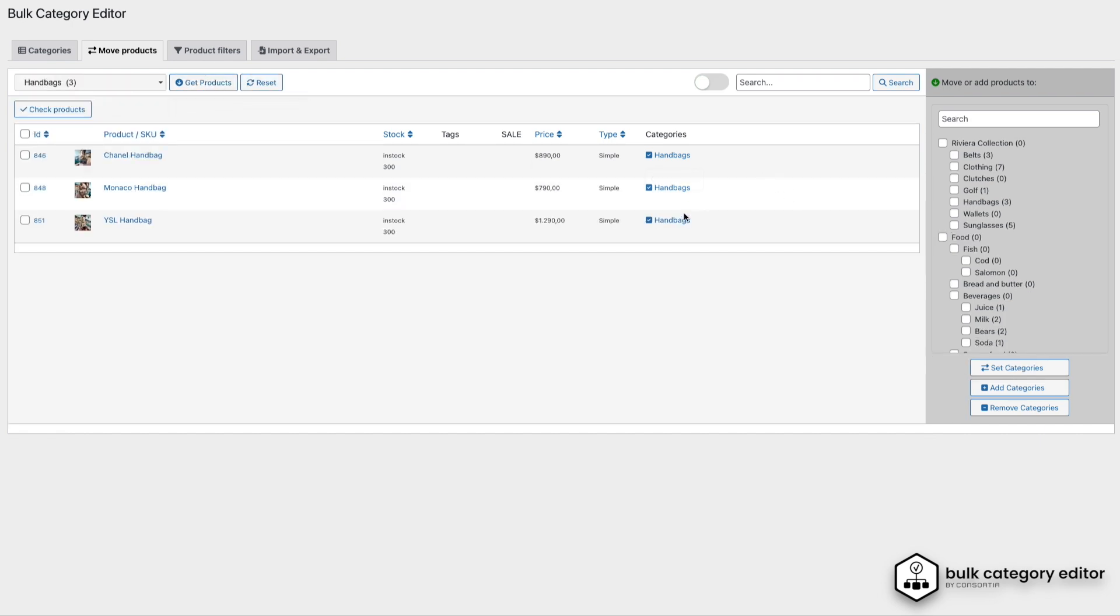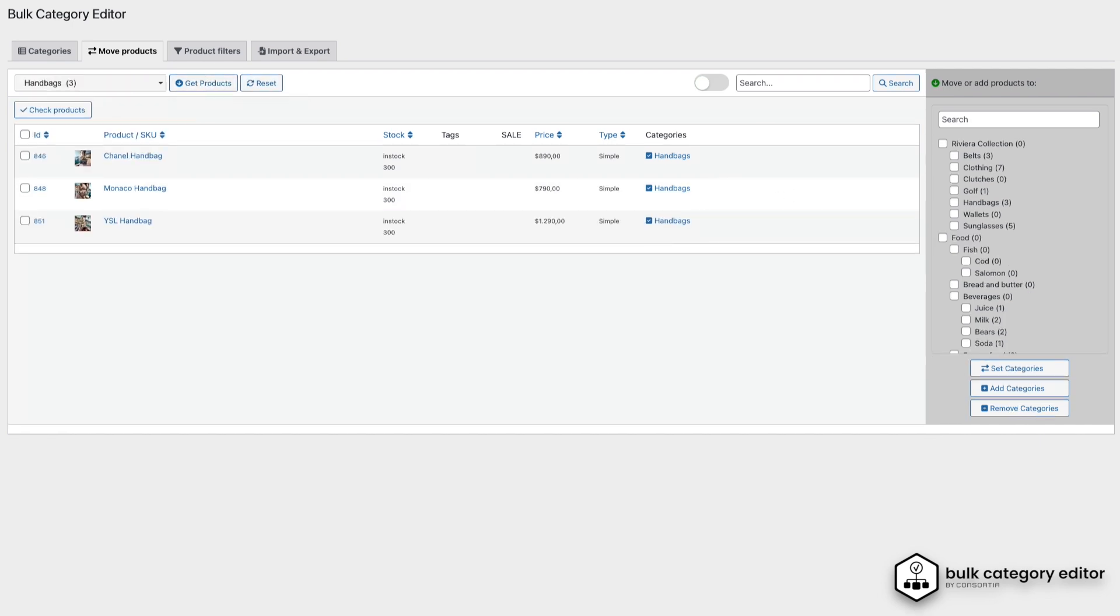You've now seen how easy it is to add categories in bulk, edit descriptions with Regex, and move products to the categories of your choice using the Bulk Category Editor for WooCommerce. Thank you for watching.